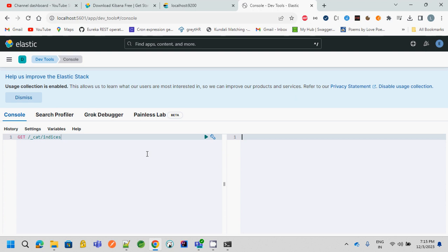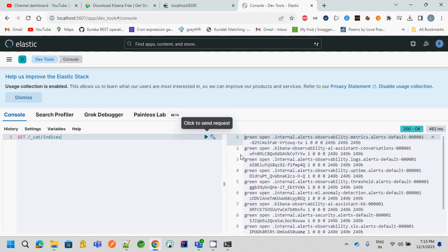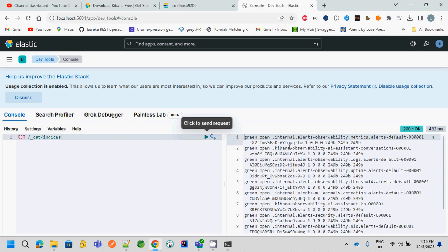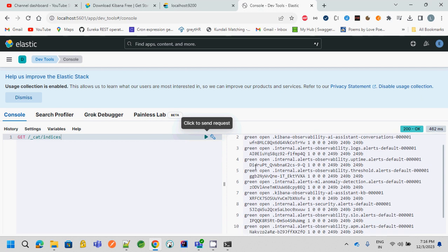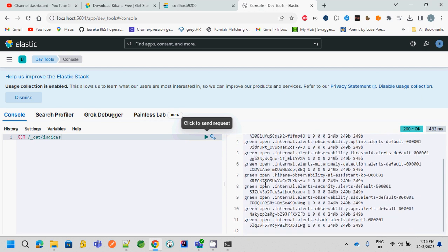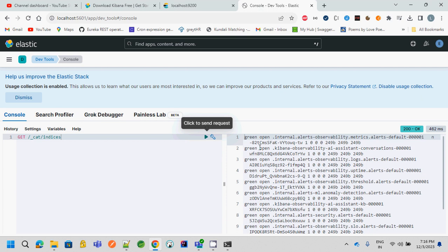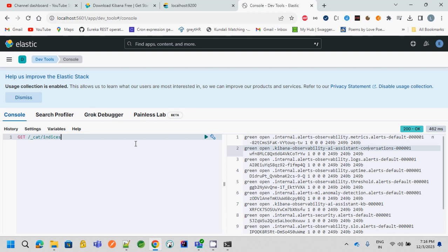But in that case, first you can see the cat and the indices, right? Whatever the predefined indexes that are system-generated, it will show up. Just you have to type the method, that is GET method, and the API name—that is the URL—underscore cat, and inside that, indices. So click on this and you will see that it is returning this response: the status of that particular indexes, the health of this index—whether it is green or red—what is the index name, and how much size it is taking.